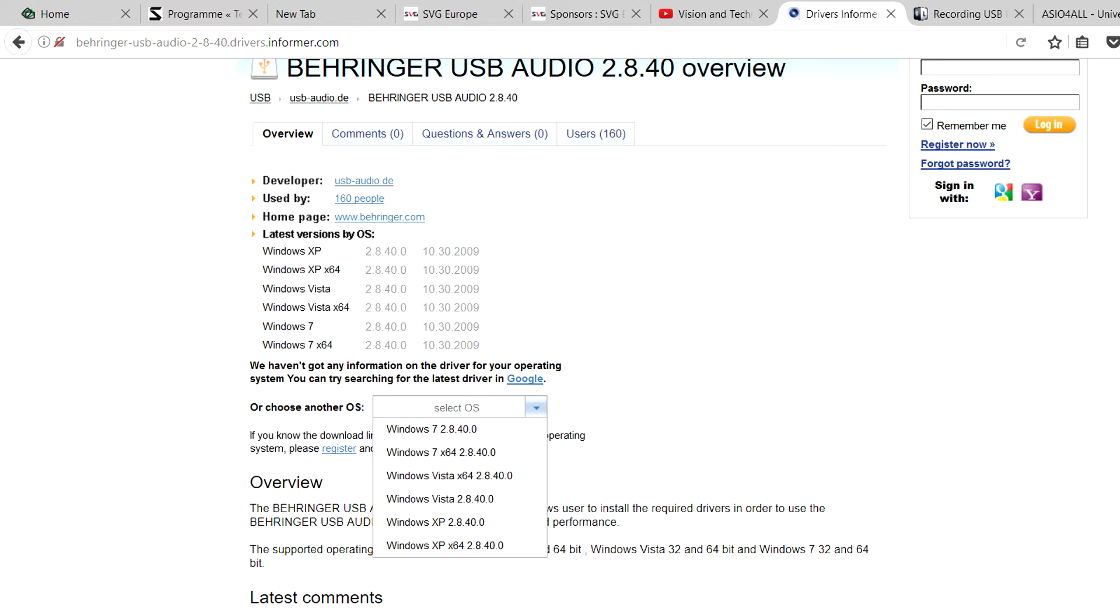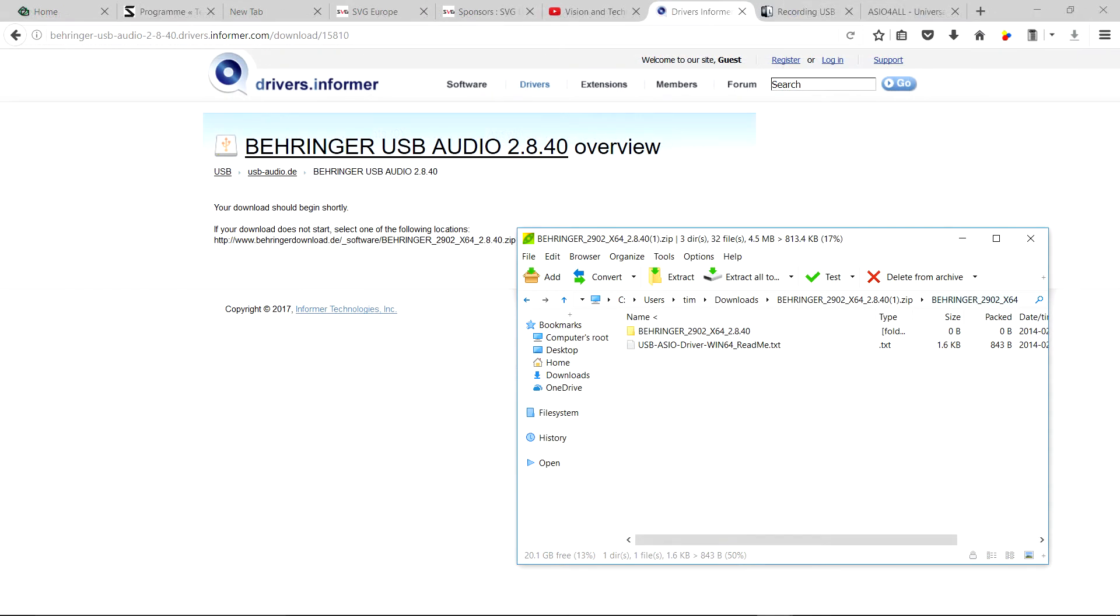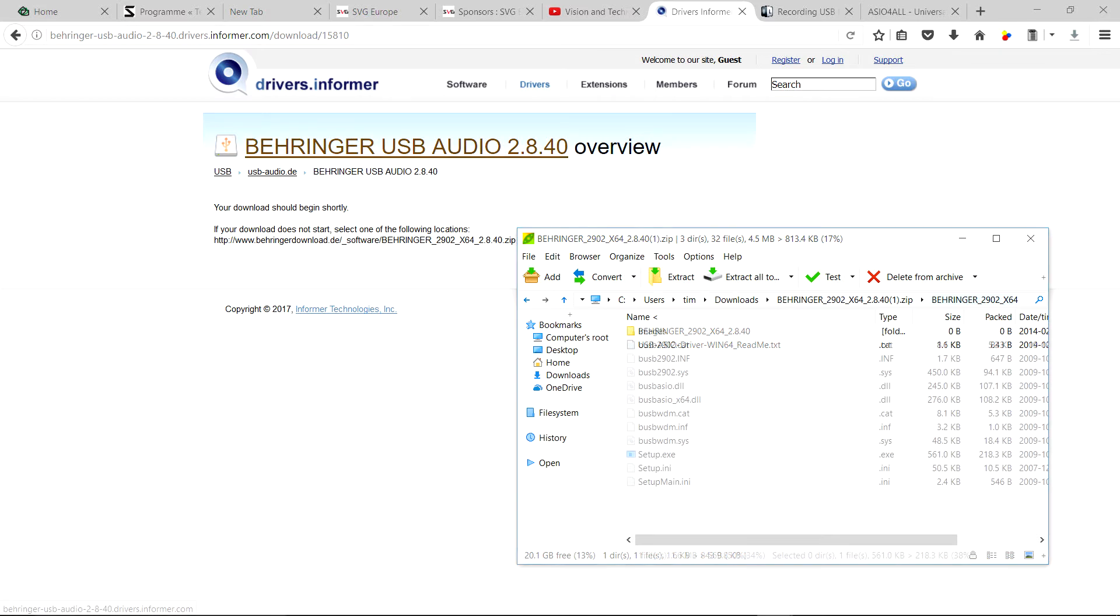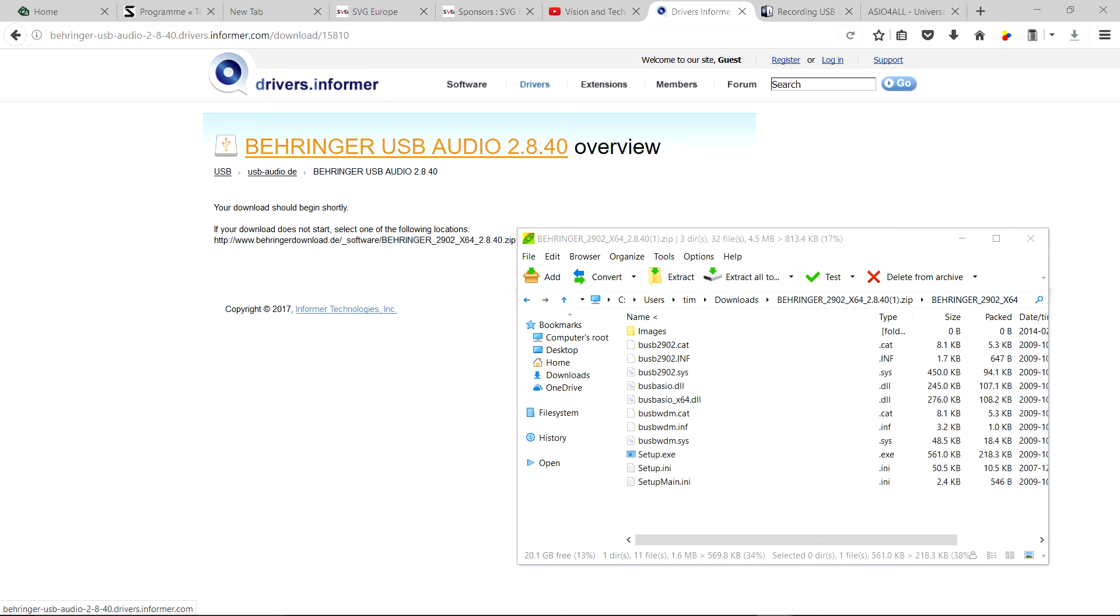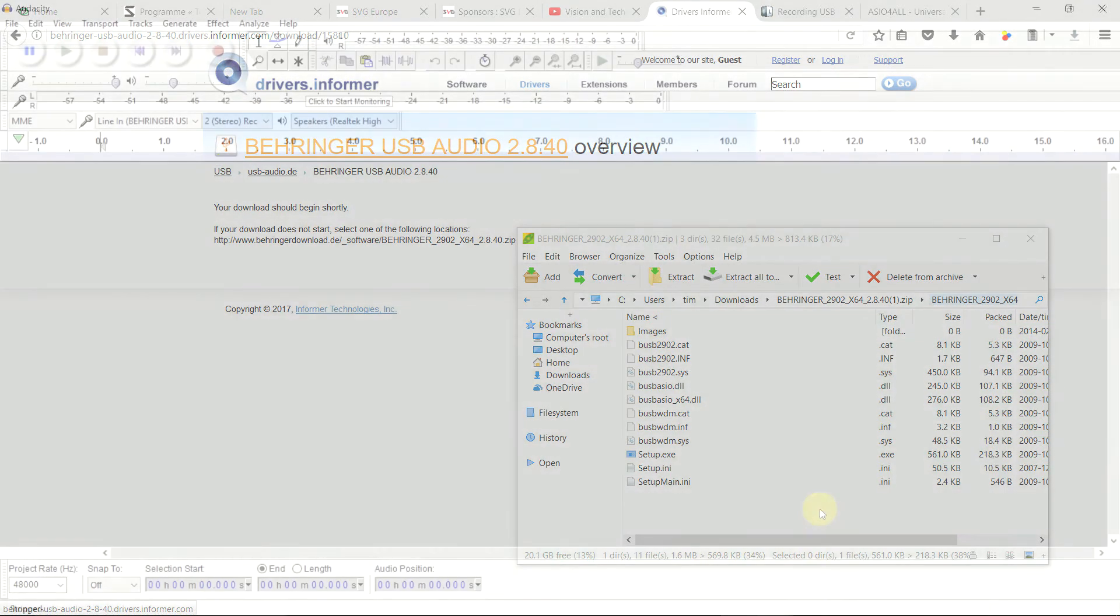So from there download it and unzip it into a folder. Go to Setup, install it. You'll need your UCA to hand to plug it in and out at various stages. Then reboot.